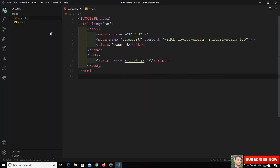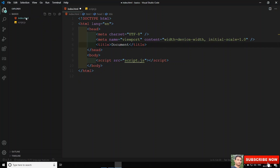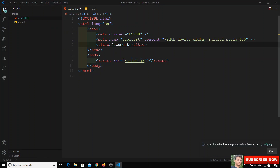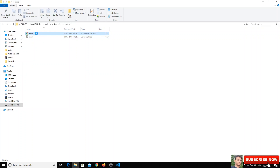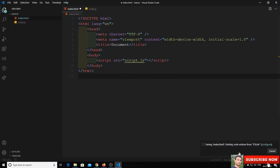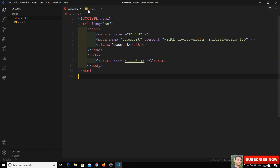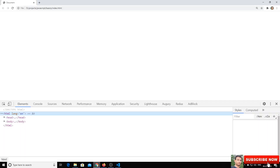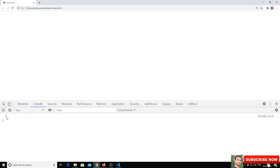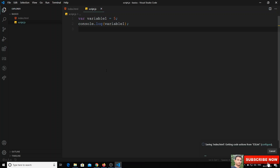Now let's try to see this in the browser. Let's check it in the file explorer and open it in the browser. Now if we open the inspect panel and go to the console, we should get 5 as an output. And yes, if we go to the console we can see the variable output is 5.